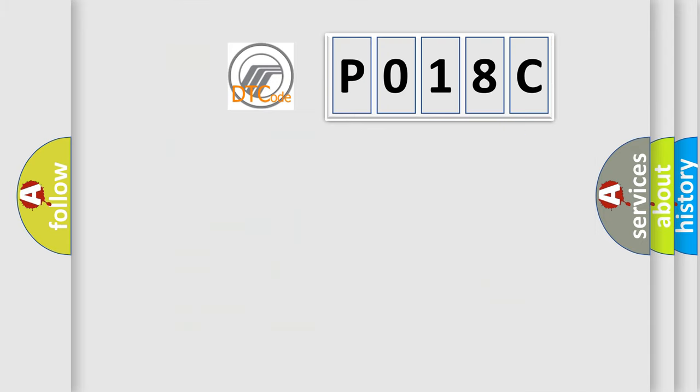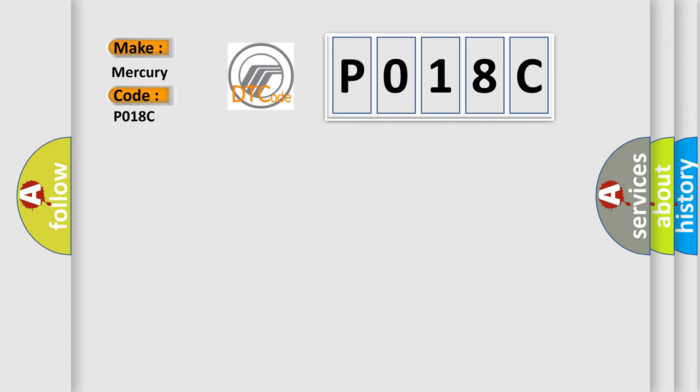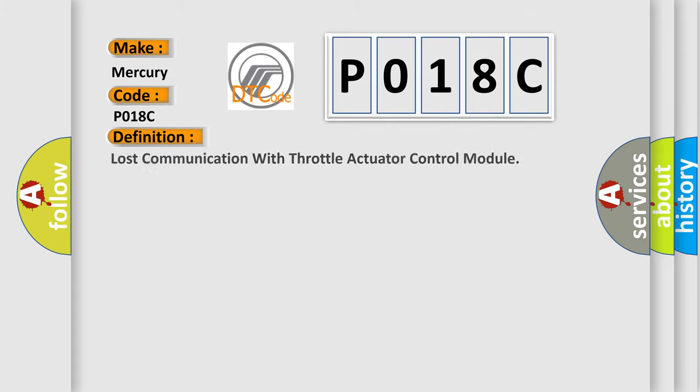So, what does the diagnostic trouble code P018C interpret specifically for Mercury car manufacturers? The basic definition is: Lost communication with throttle actuator control module.